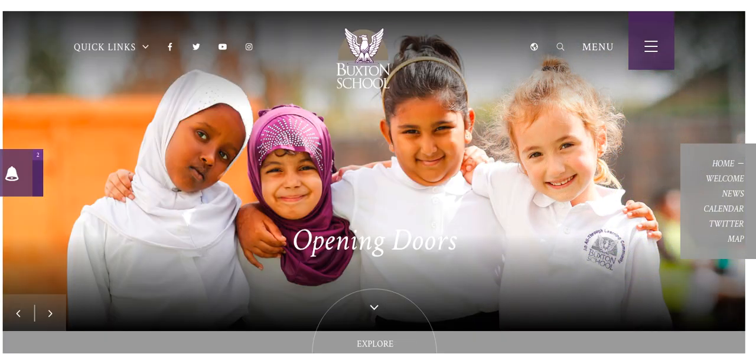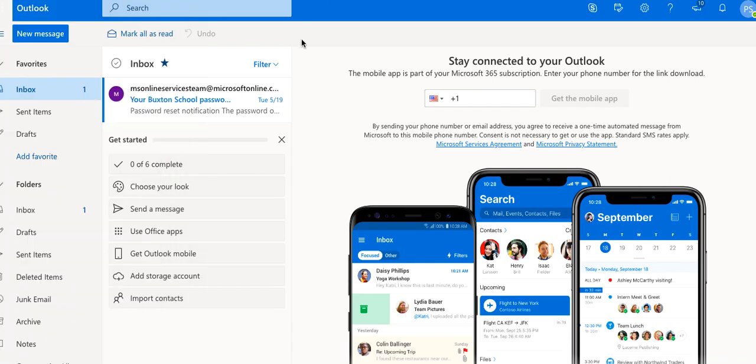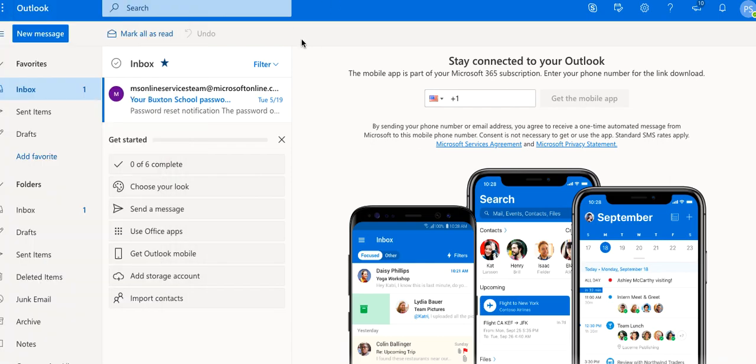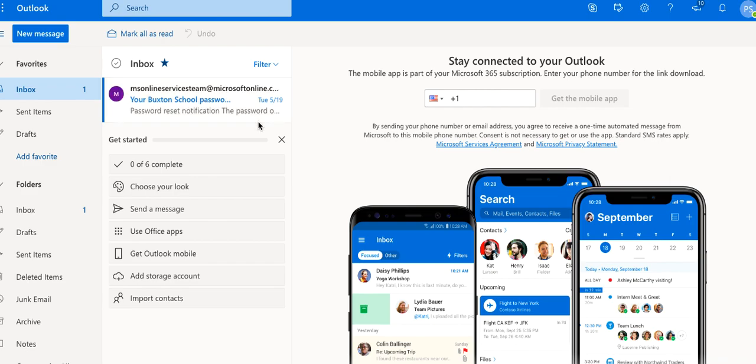So, once you've logged in to Outlook365, this is your emails. Here you will have messages from your teachers. You will also have notifications of any work you are set, as well as lessons. You can also contact your teachers by clicking on new message and searching for their names.